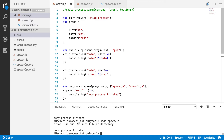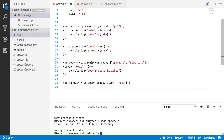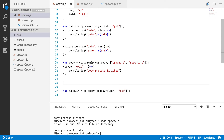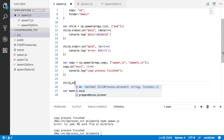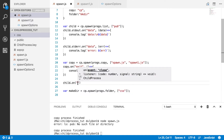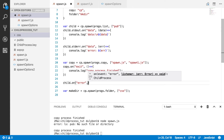One important thing: sometimes processes may not be created, and you may not know about it. It's very important to always listen for the 'error' event on the child process. These errors typically occur when the child process could not be created — an error event is emitted if the spawn is not successful.